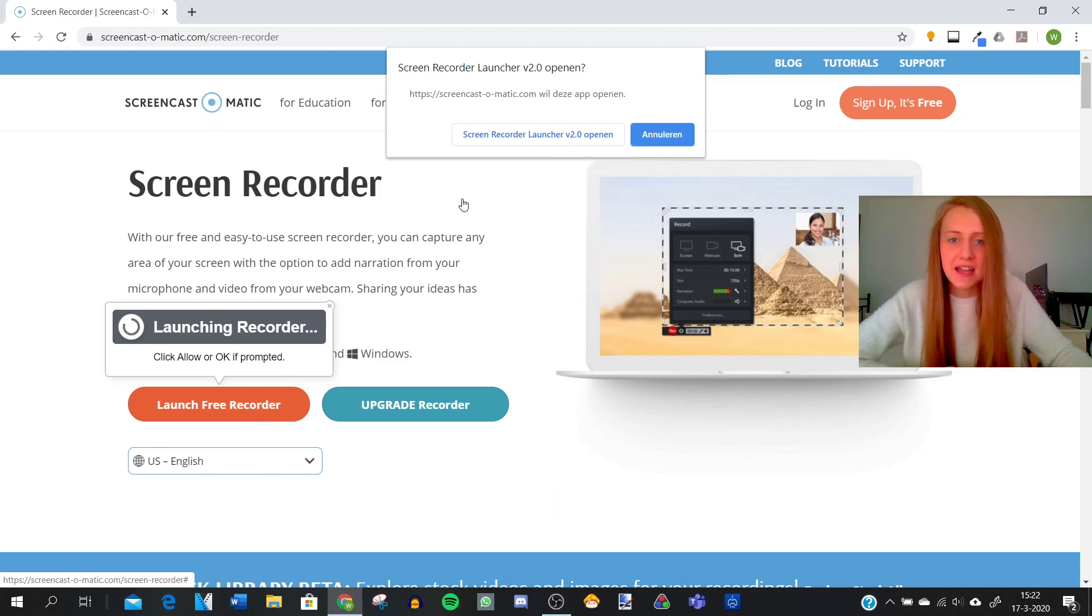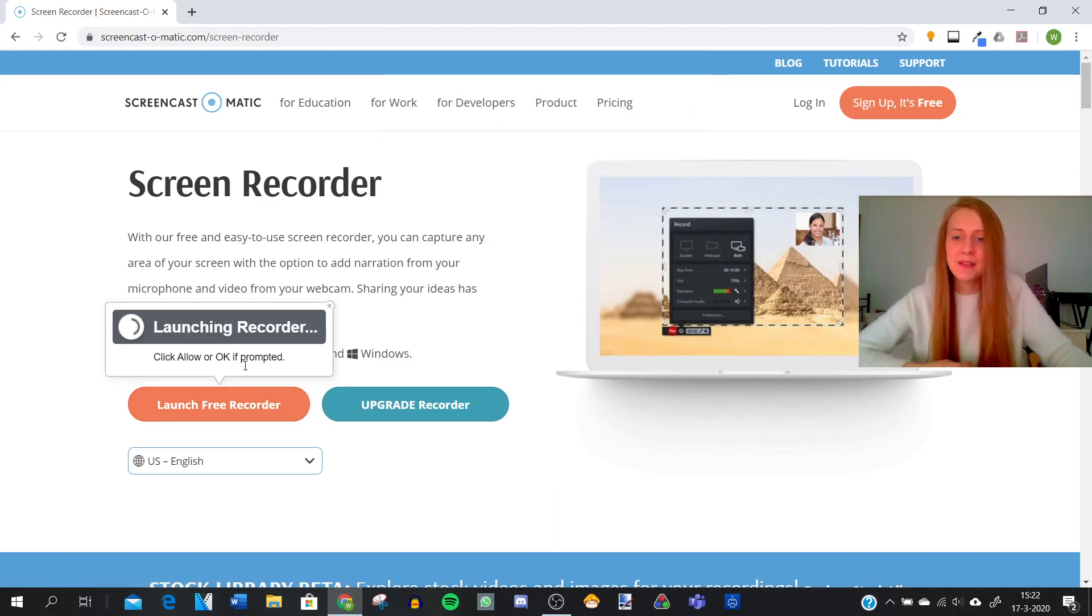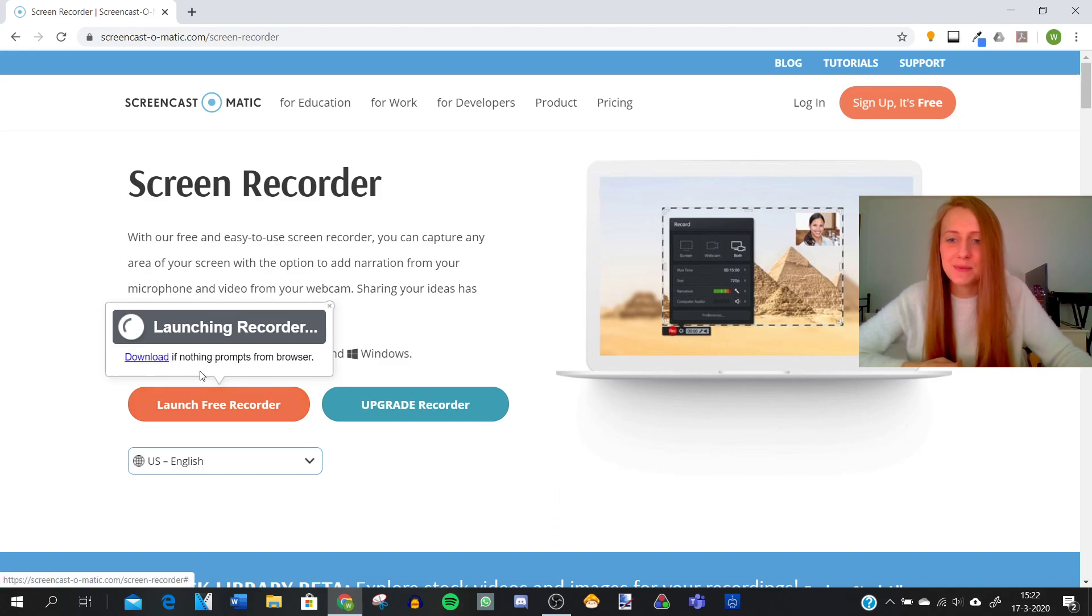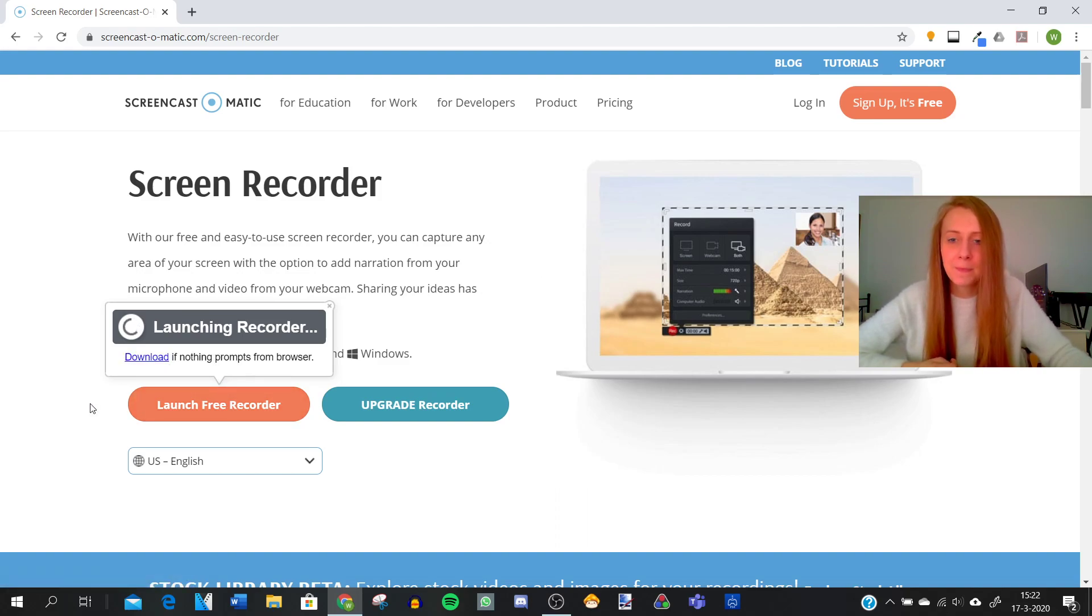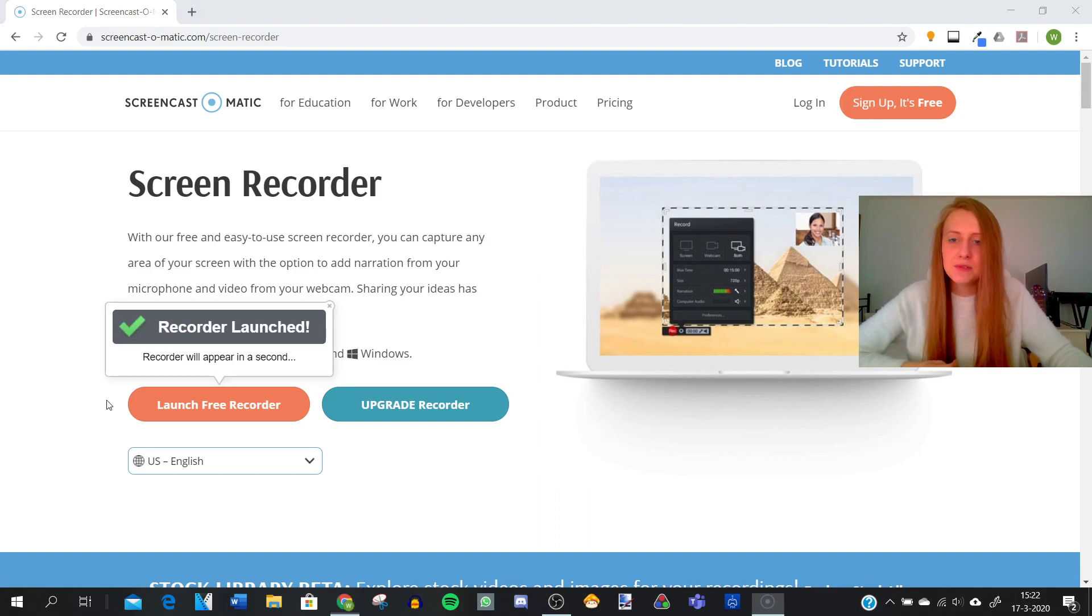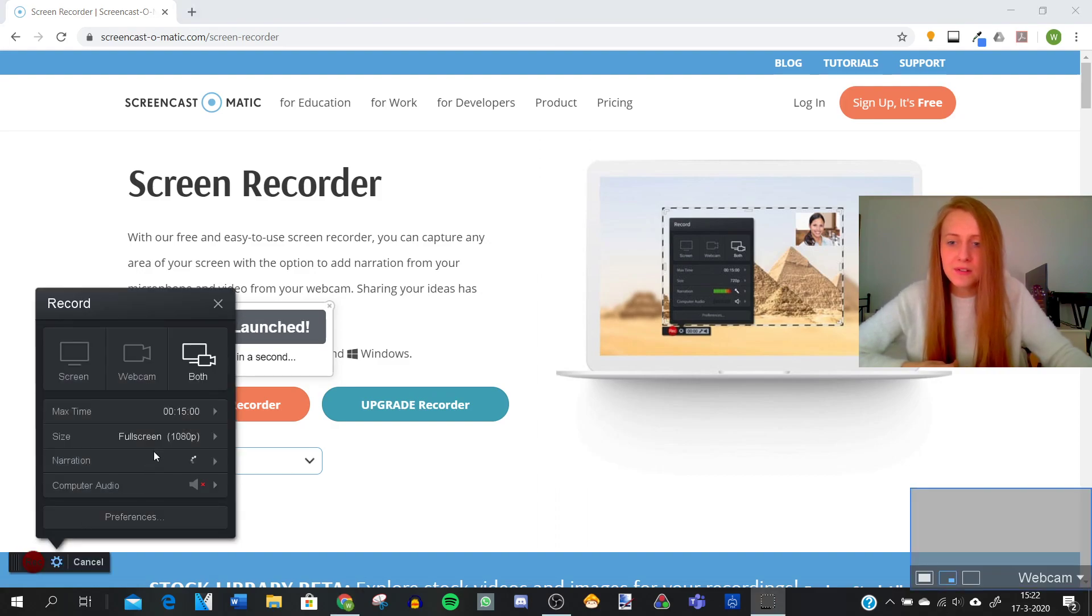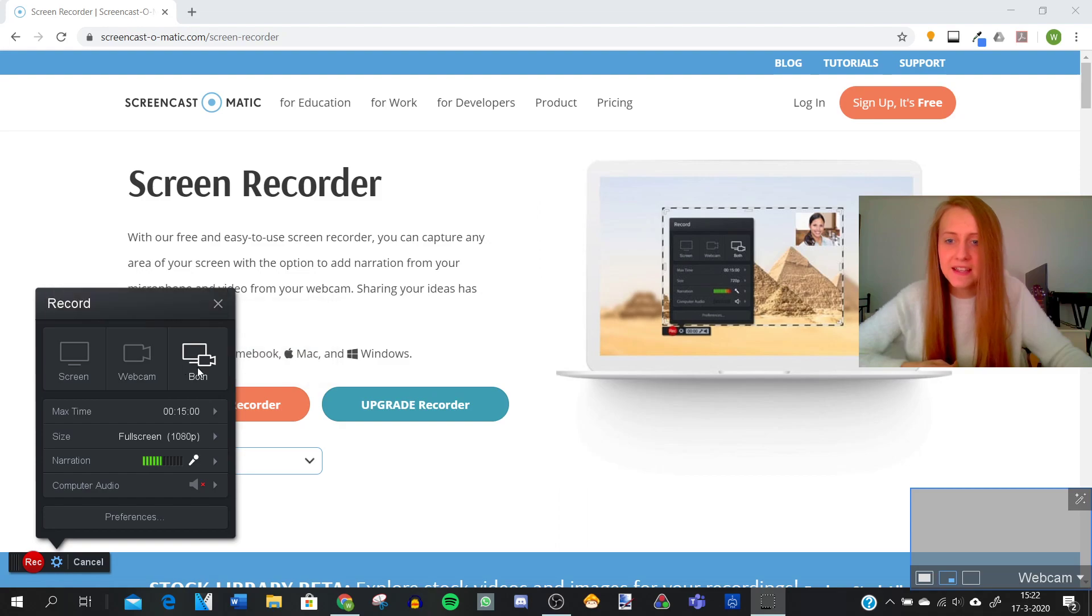It'll start loading and you have to give permission to record your screen and your webcam to the program. So it will load and you can download here if it doesn't work.